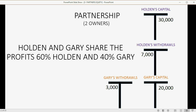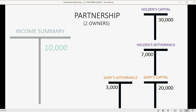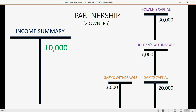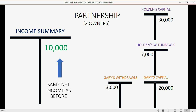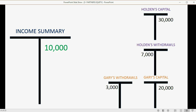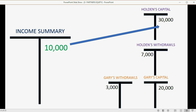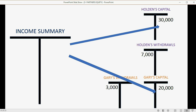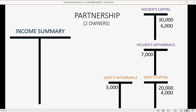In this example, Holden and Gary share profits 60% to Holden and 40% to Gary. Just like before, income summary is the account where all income and expenses are closed so we can determine and distribute the net income to the partners. The net income is the same ten thousand as the previous example, but sixty percent — six thousand — belongs to Holden, and forty percent — four thousand — belongs to Gary. That means Holden's capital increases by six thousand and Gary's capital increases by four thousand when income summary is closed to zero.